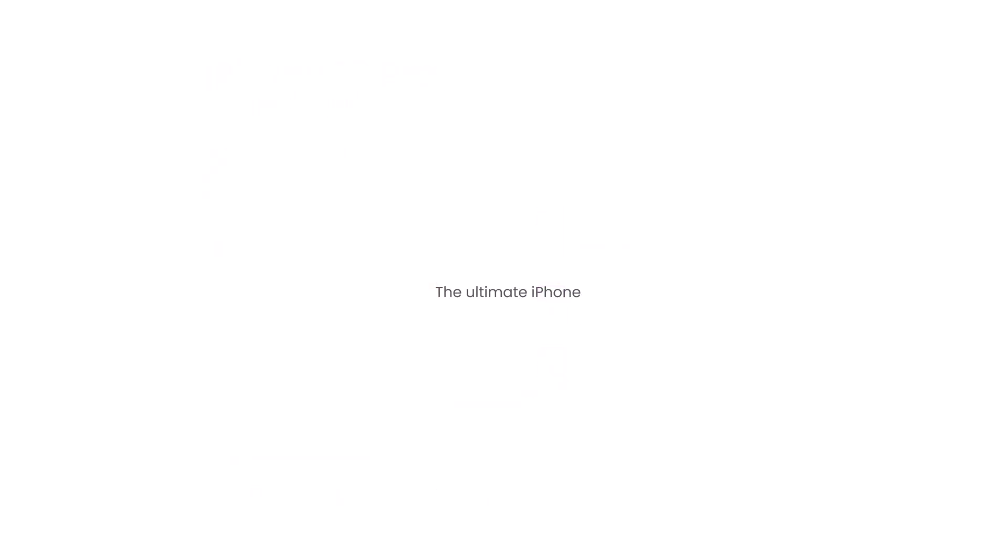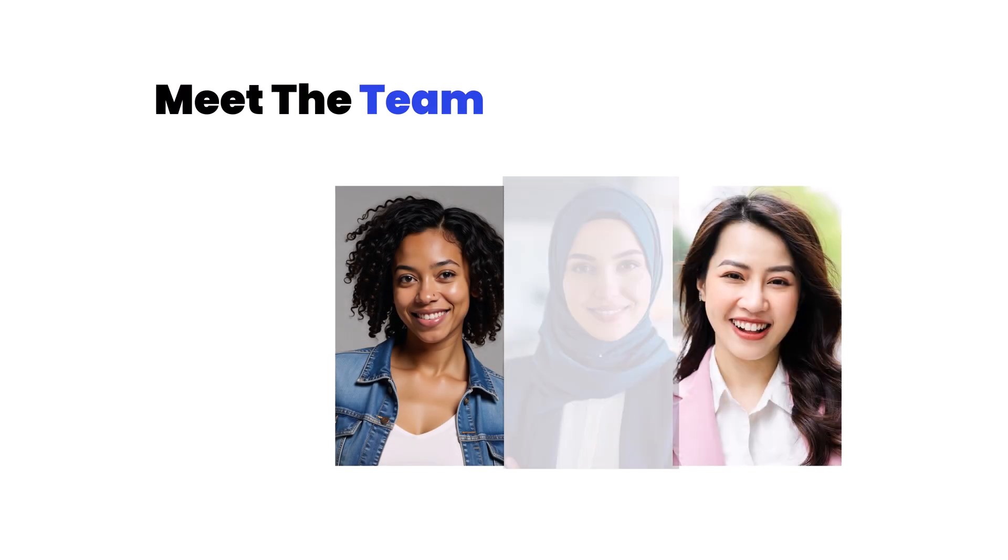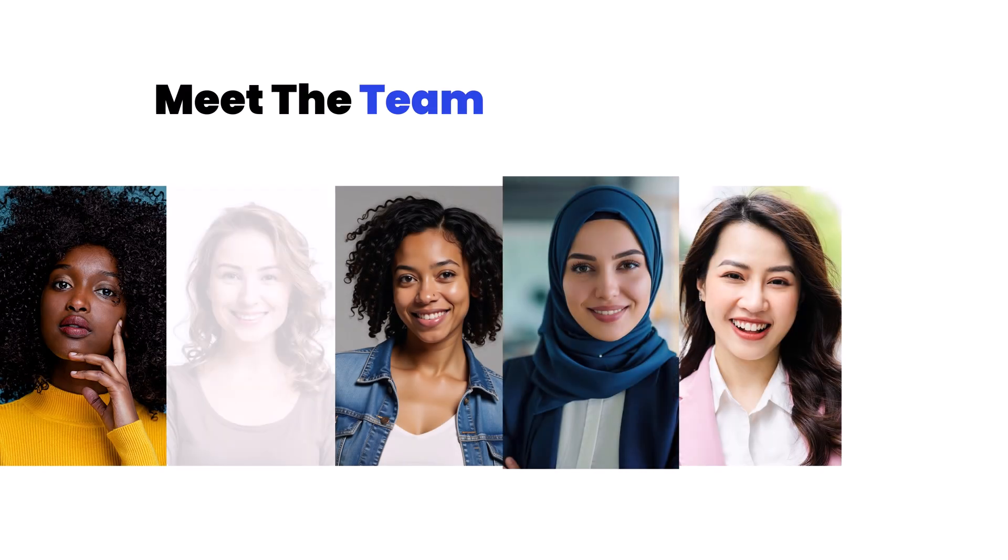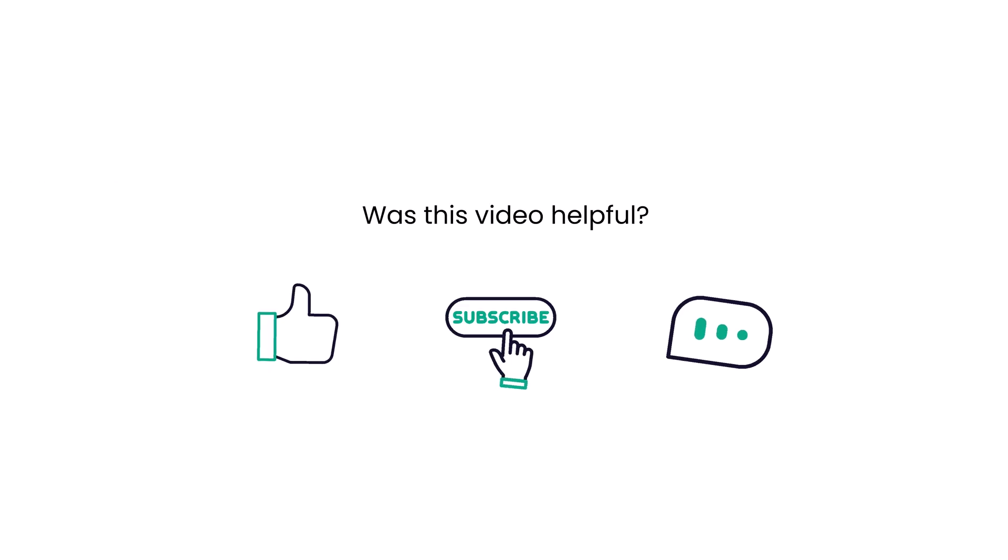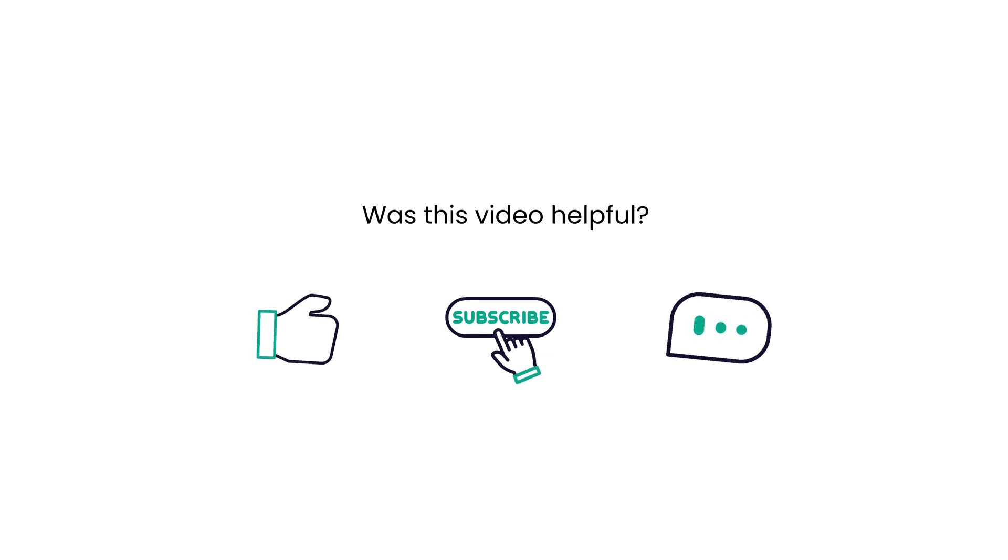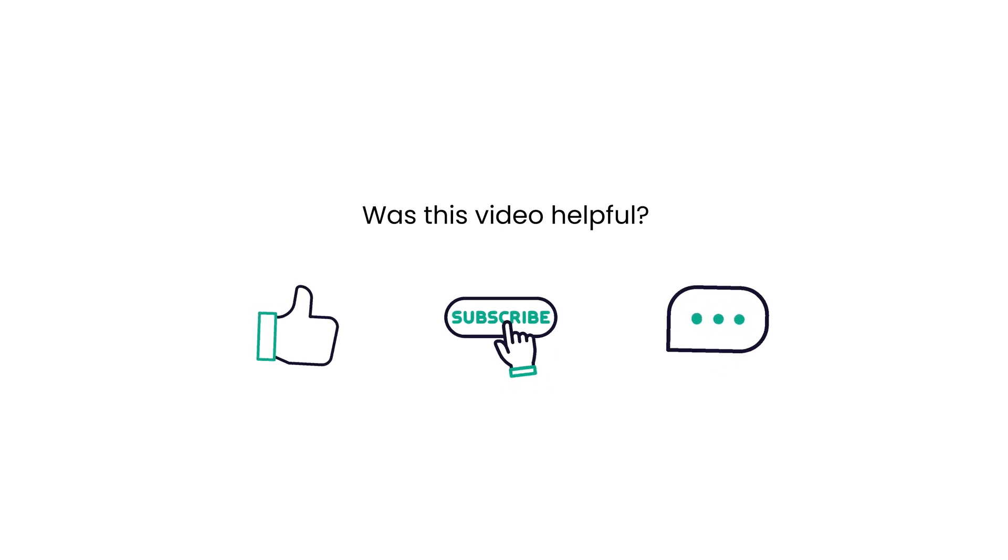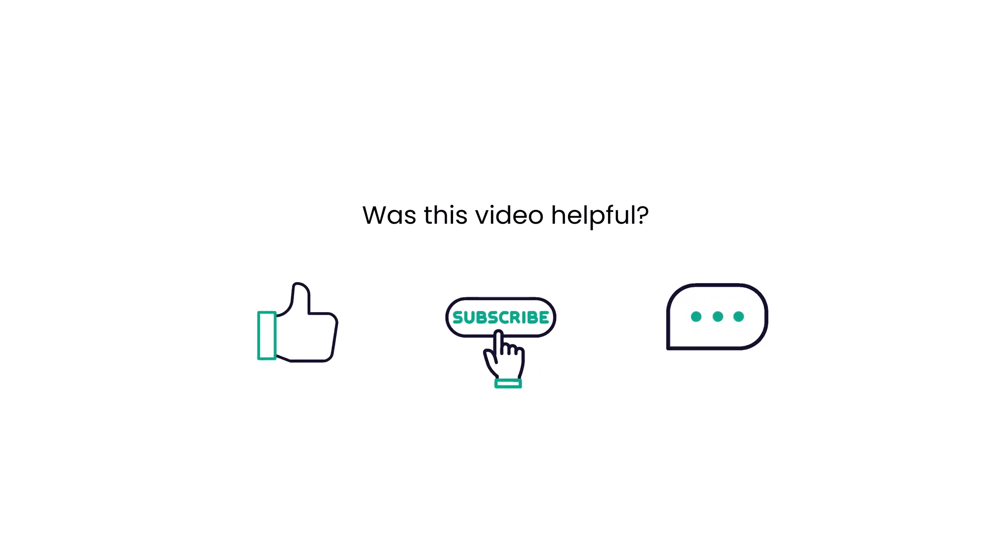But remember, it's not about adding more animations. It's about adding the right ones. If you found this helpful, give it a like, subscribe for more, or drop a comment. I'll talk to you in the next one.